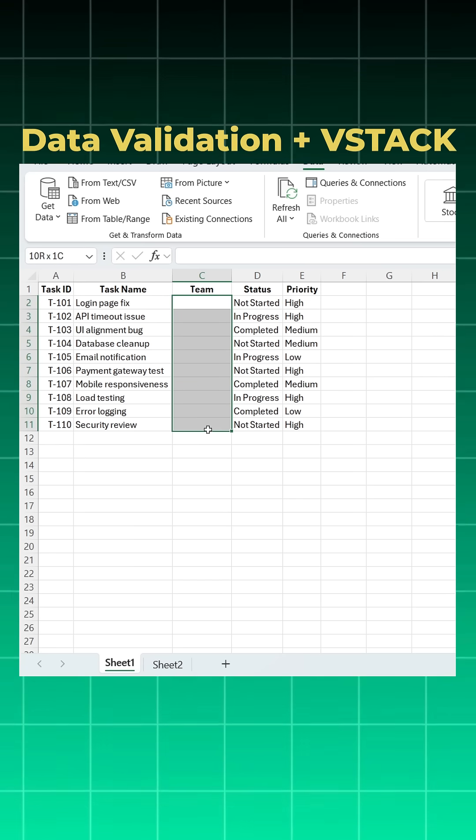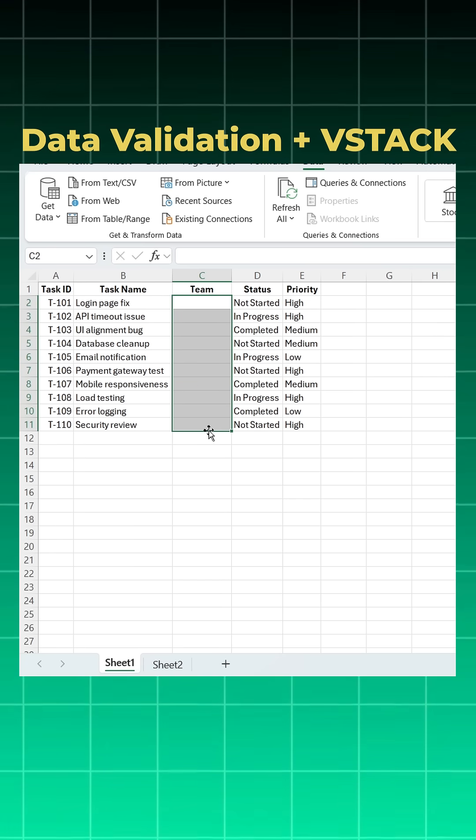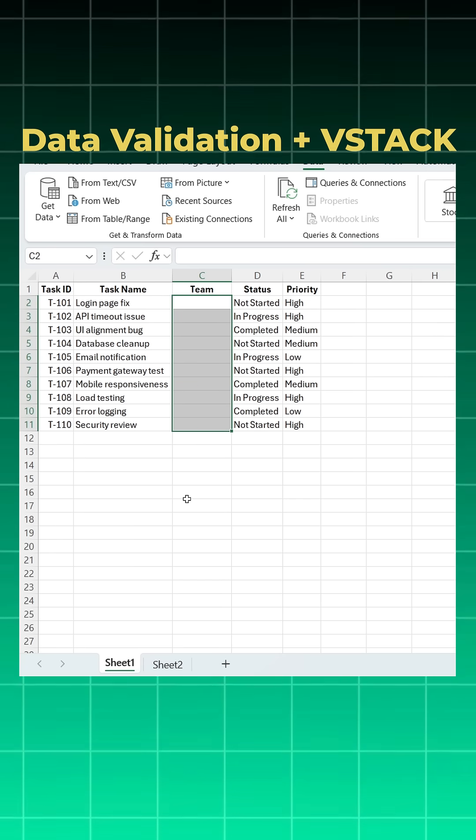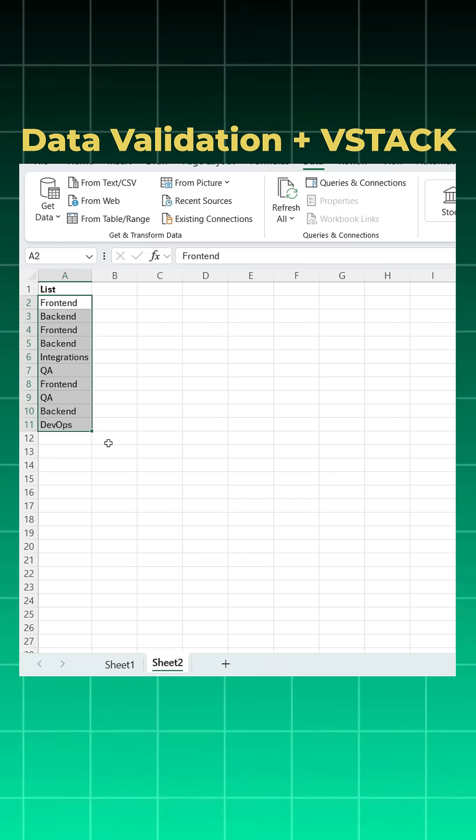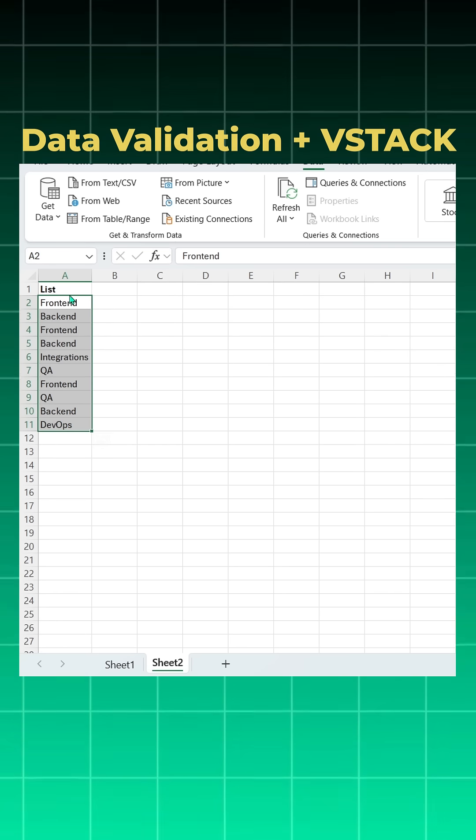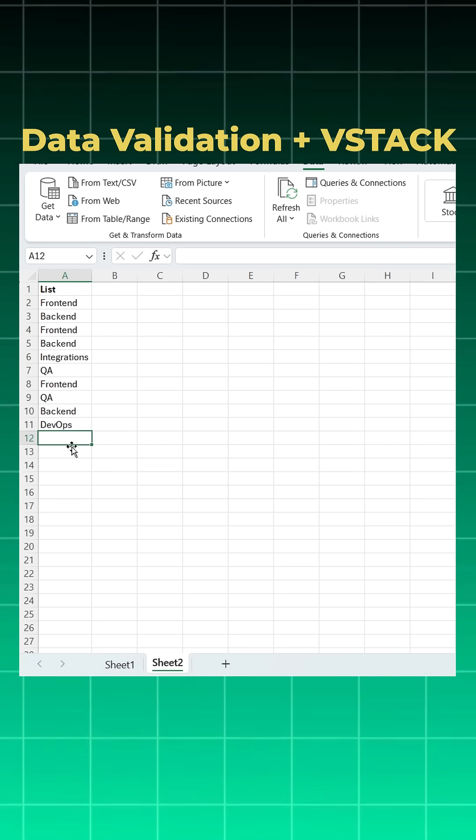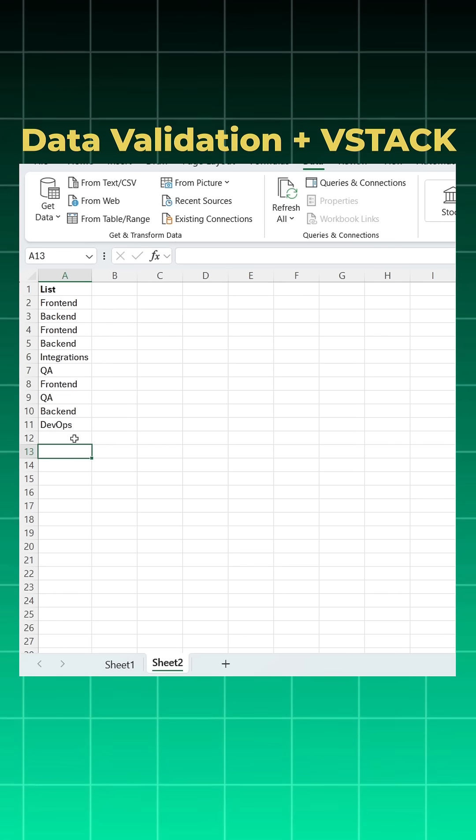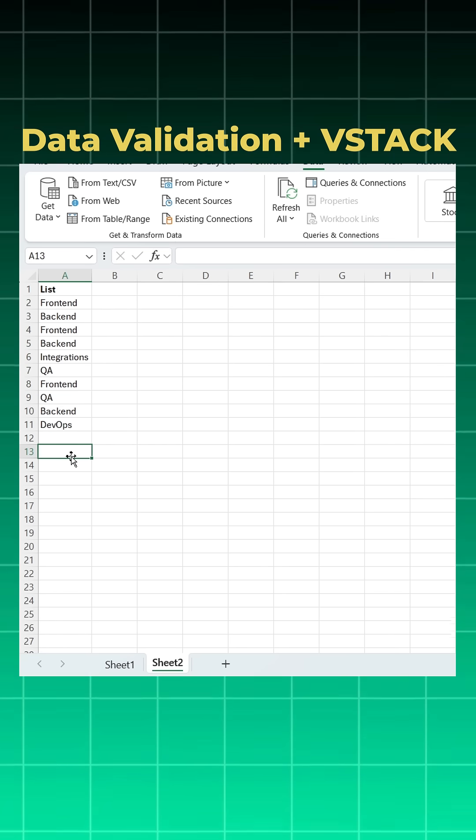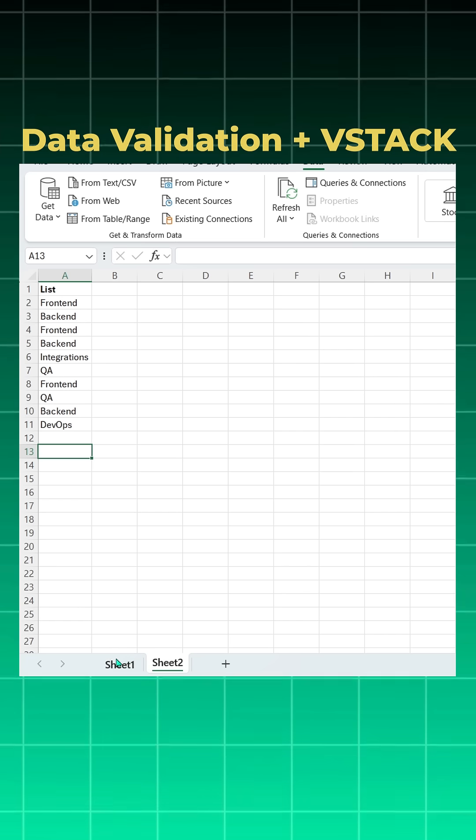I want to assign team names here in the form of data validation and the list for the same is here. I also want to add two more options: all and none. I can easily add all and none here.